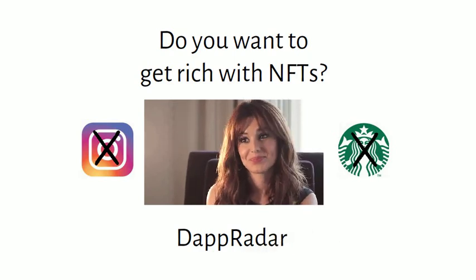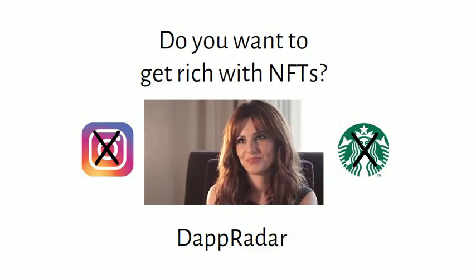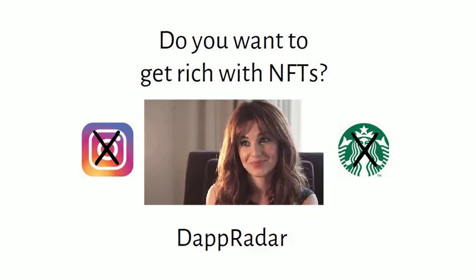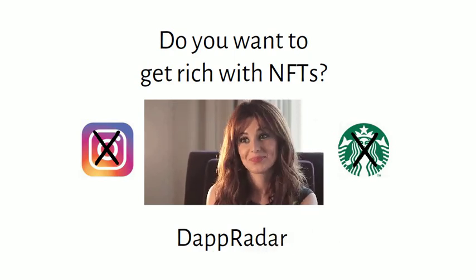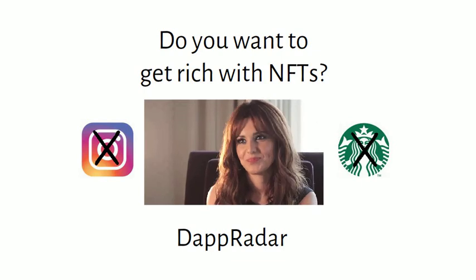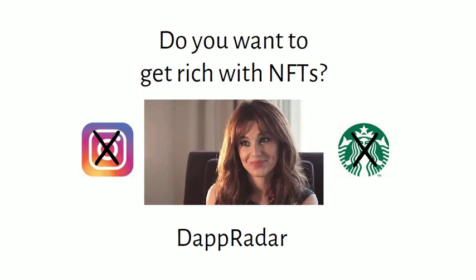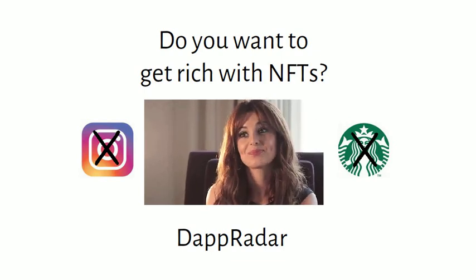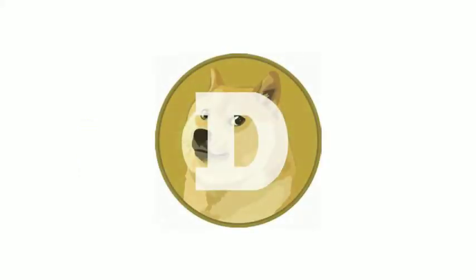And go to DappRadar! DappRadar is a free online resource to help you find the next huge NFT.